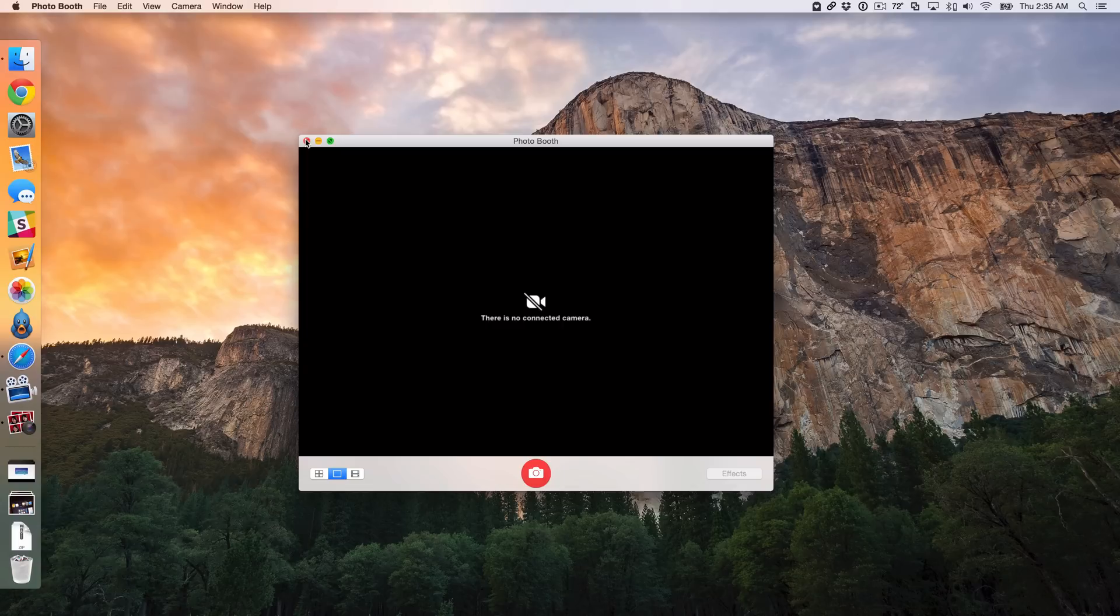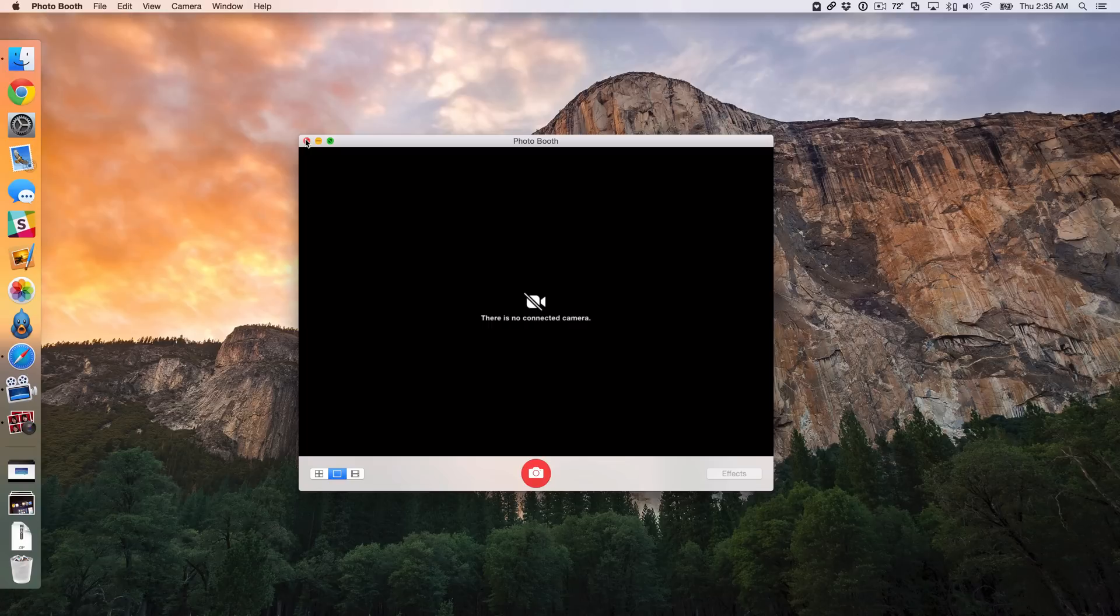But if you like the peace of mind that comes with a script or application like this, then you can definitely try it out and let me know if it works for you.